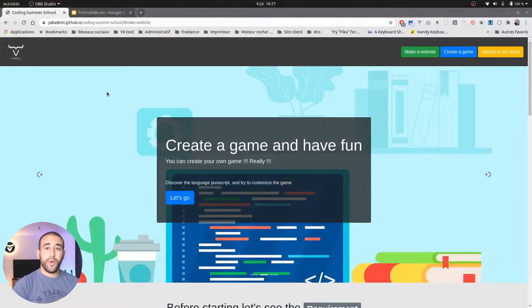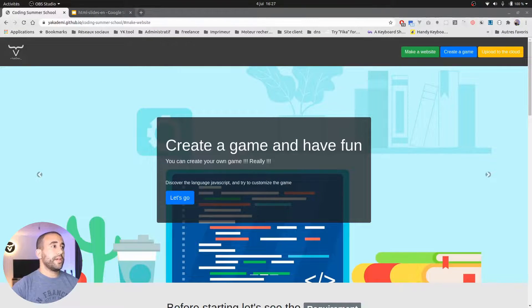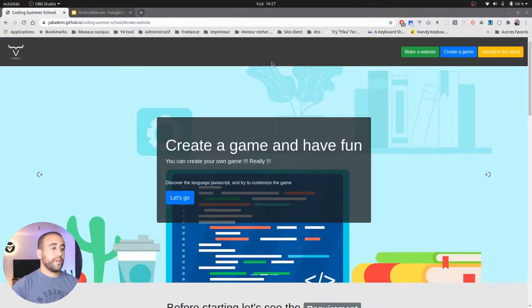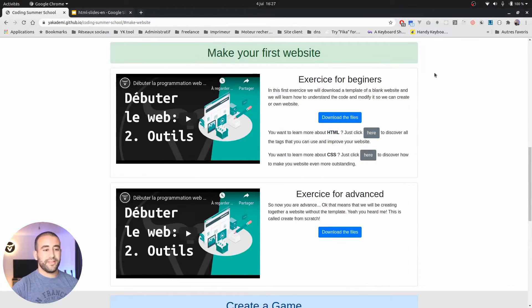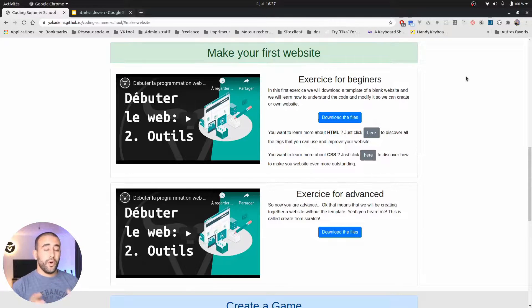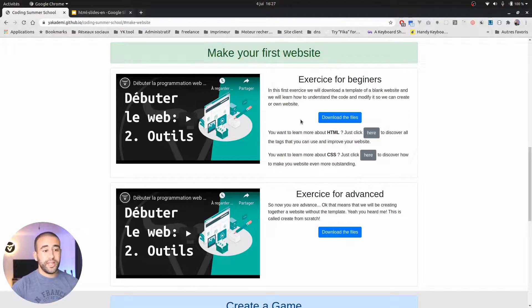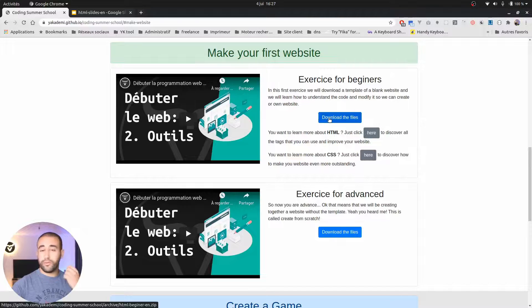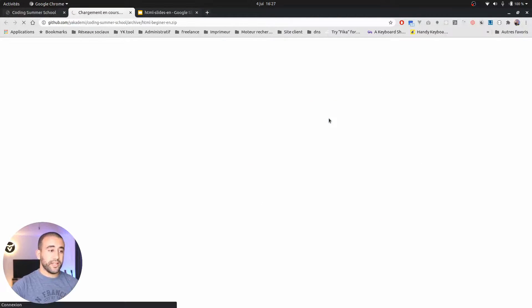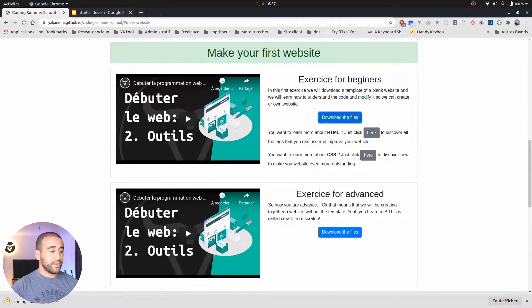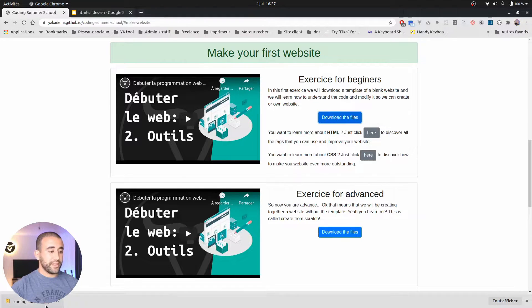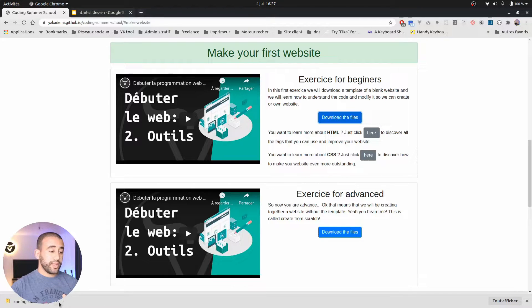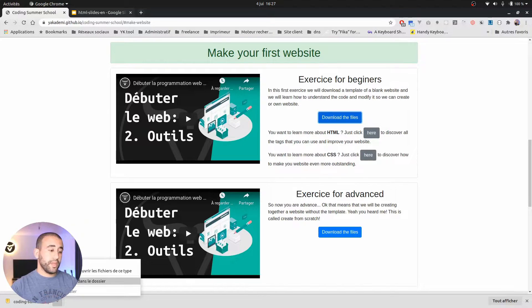You are now on this website and I want you to click on make a website. This will bring you to this section. Once we are in this section, you can see here that you can download the files. Let's just do this. I click download the files and you see it has downloaded here in the bottom of my browser.